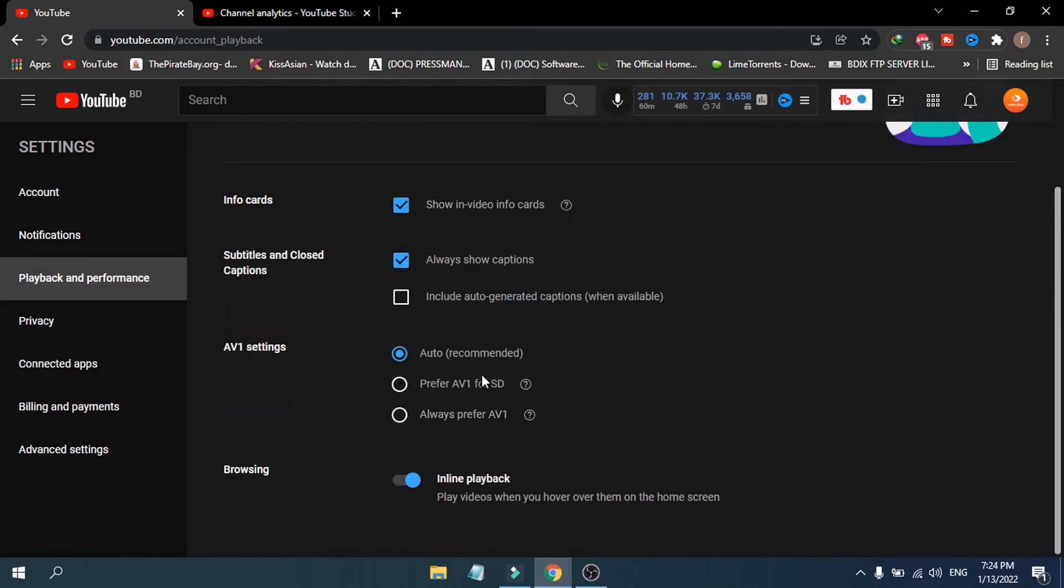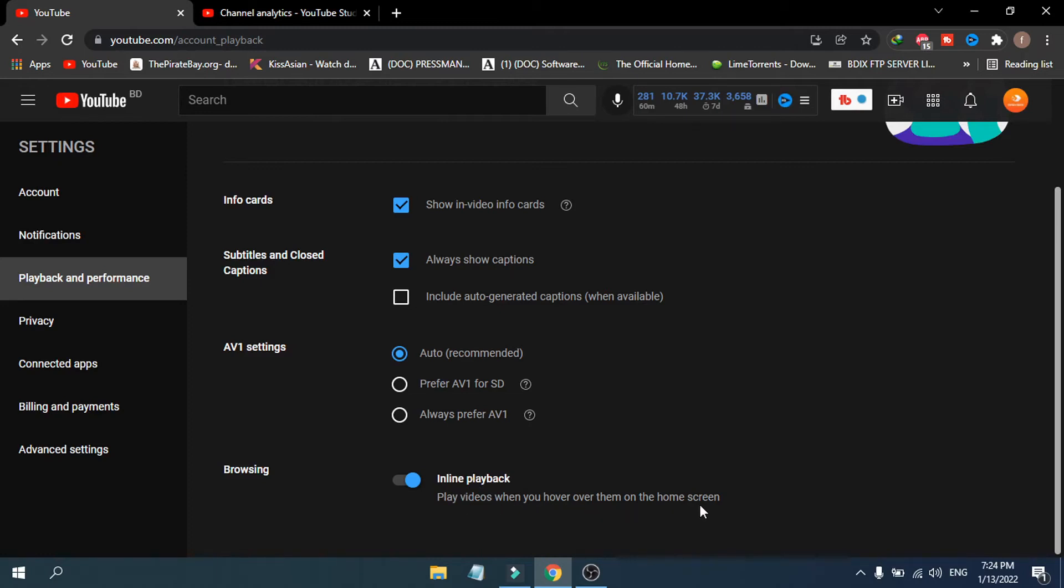You have to go down and you'll see a new option here which is called browsing, and this is called the inline playback option. This feature is the new update. It plays videos when you hover over them on the home screen. Inline playback is the new feature update in YouTube in 2022.